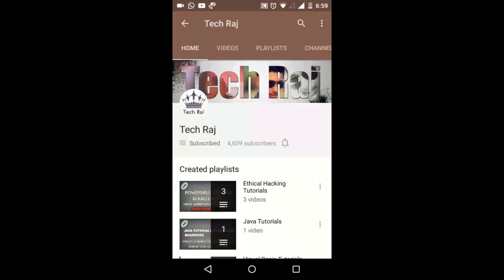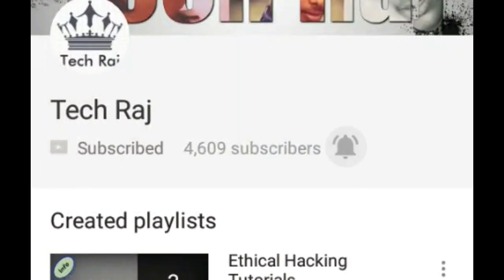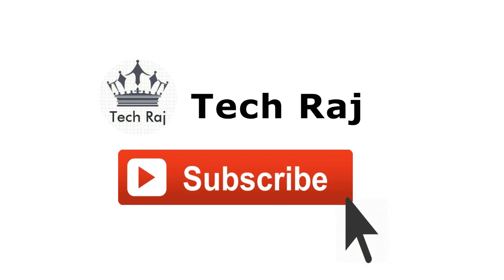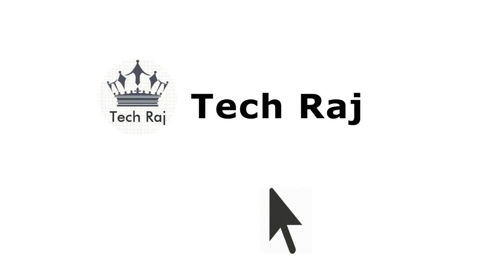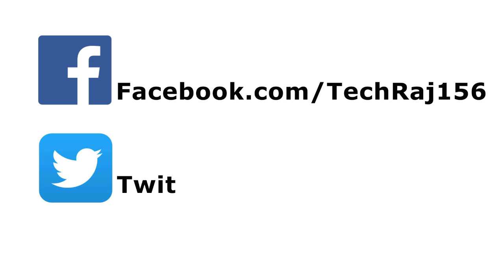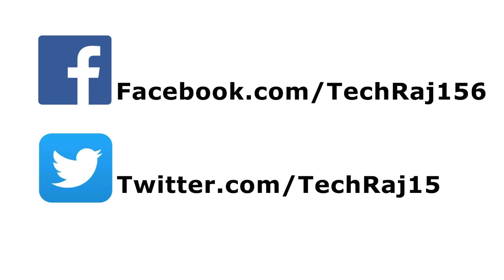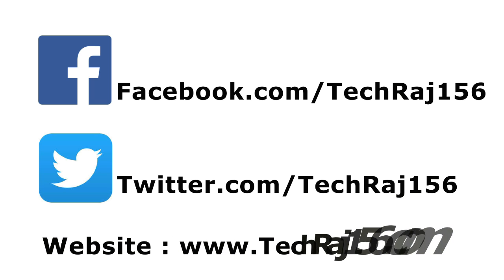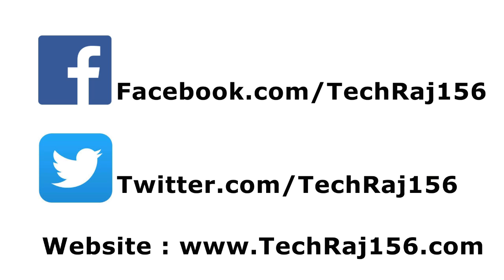If you are watching this video, click on the bell icon and you will be notified every time I upload a video. Click the subscribe button for more videos. Like my Facebook page at facebook.com/techroge156. Follow me on Twitter at twitter.com/techroge156. Visit my website at techroge156.com. Thanks for watching. Cheers.